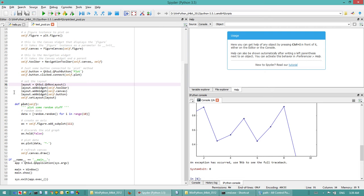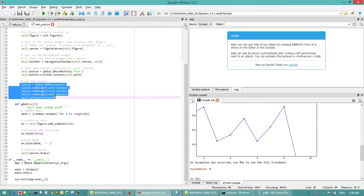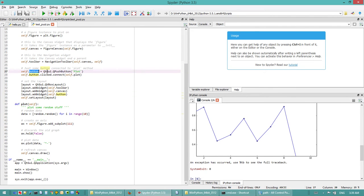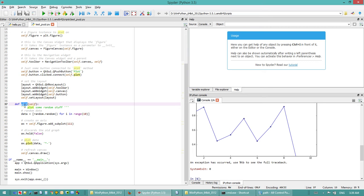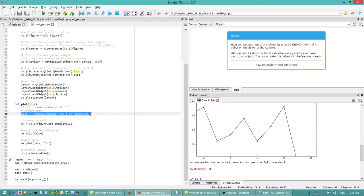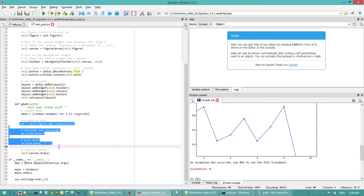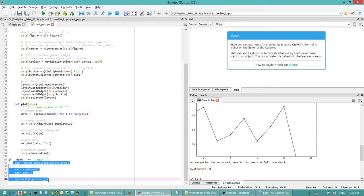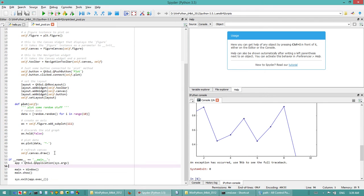Of course, here you have to understand how the layout works, but this is beyond this video. There is a button, and when you click on this button, you're gonna look for the function called plot. Here you define a function called plot. Whenever you click on this button, it's gonna call this function, generate some random data, plot the data, and draw it on the canvas.